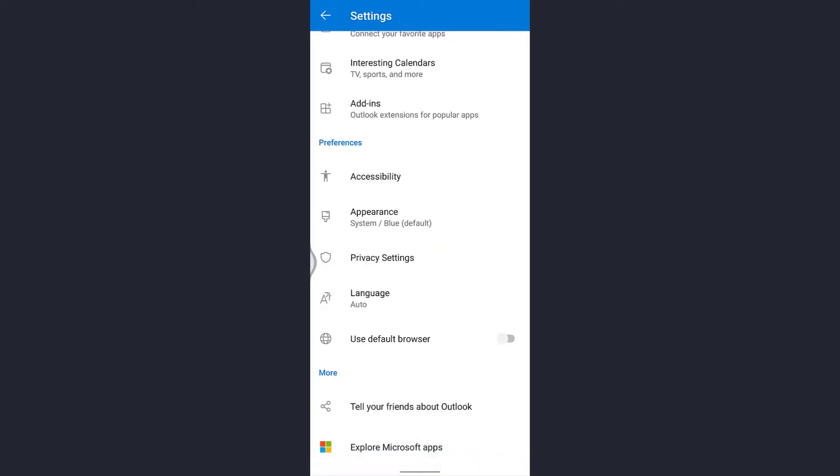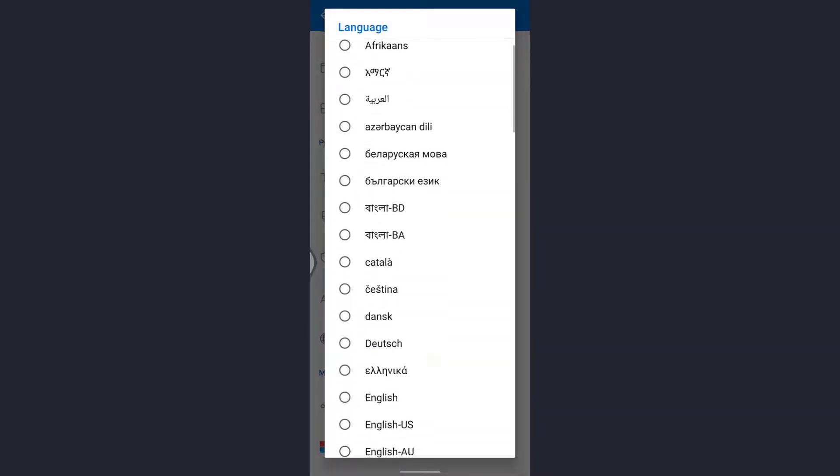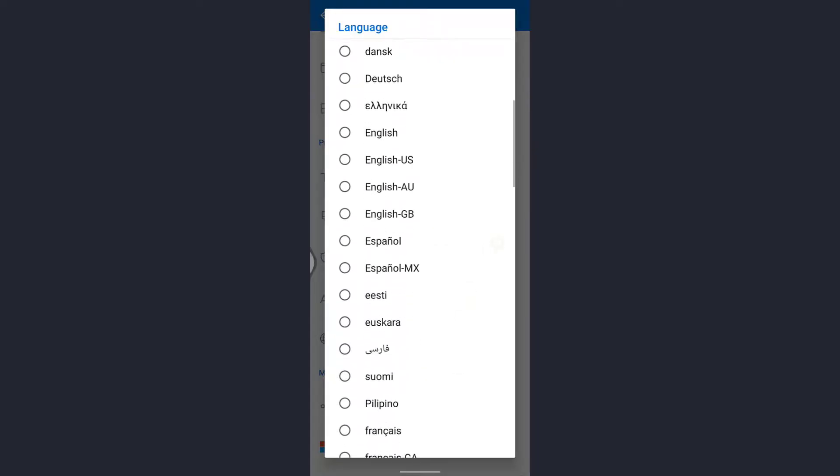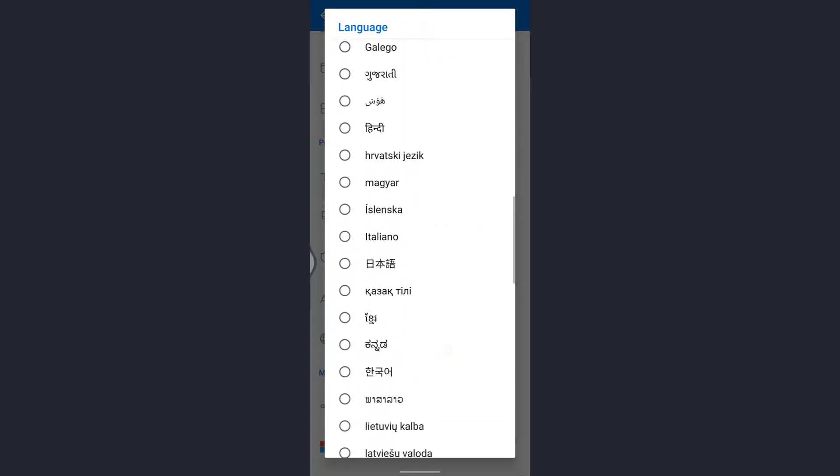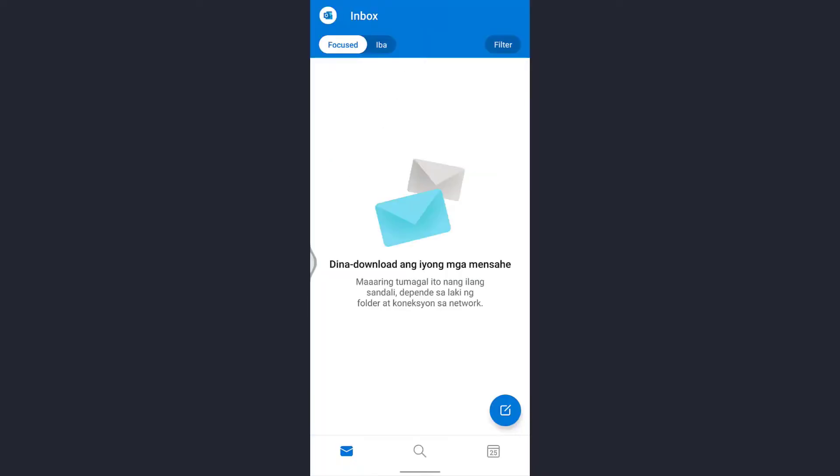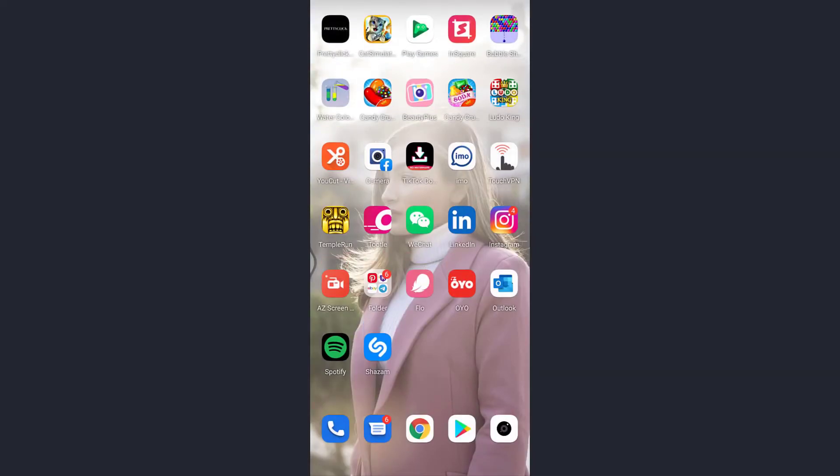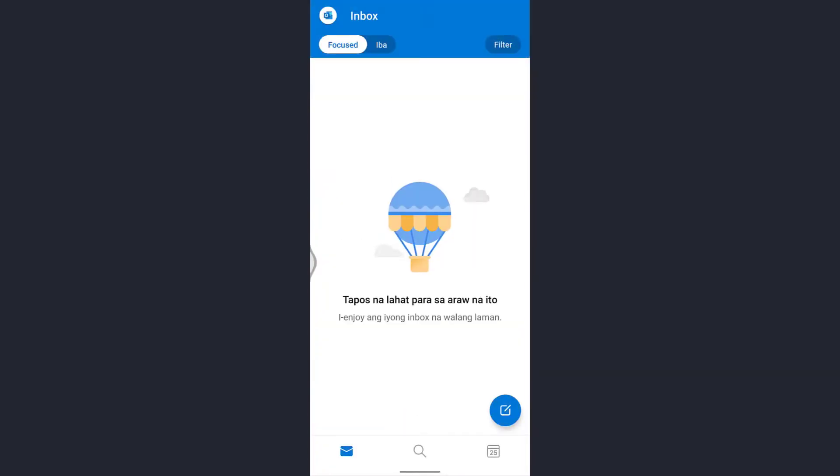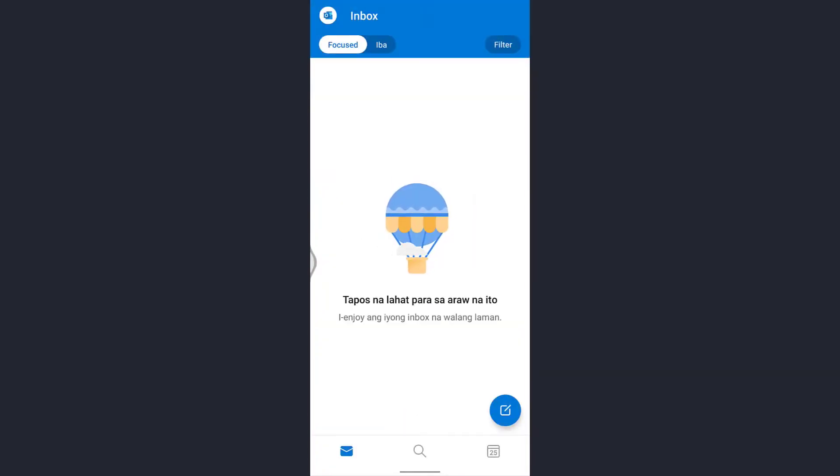Now scroll all the way down where you'll see the option of language inside preferences. Tap on that. Here you can select any language you like and can understand. I'll select Filipino because I can also understand Filipino, so everything will be displayed in Filipino language.